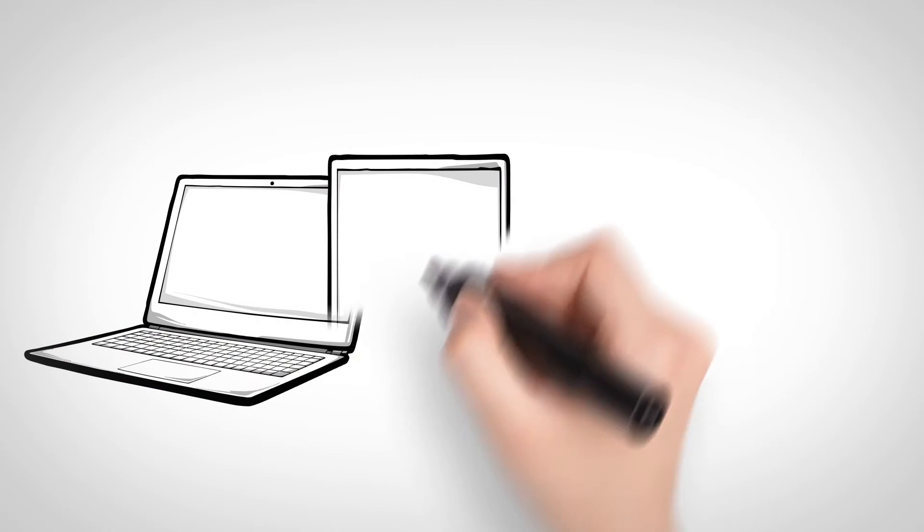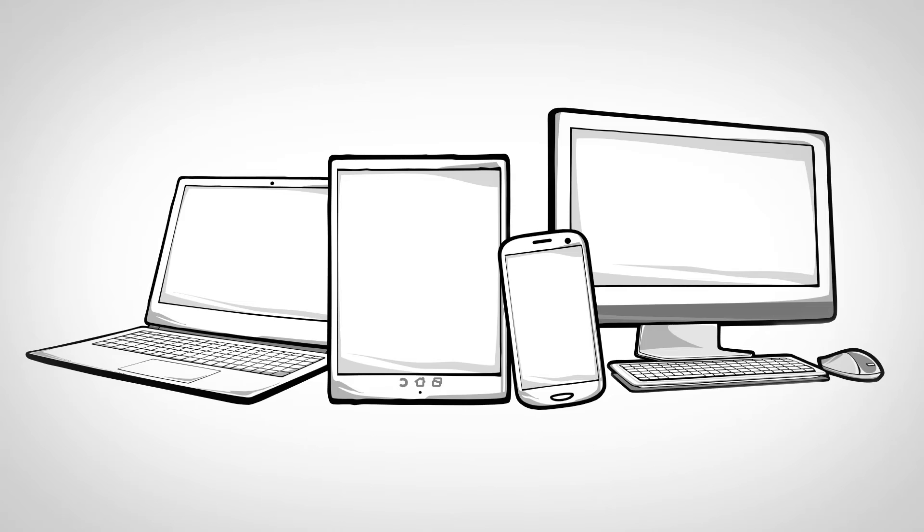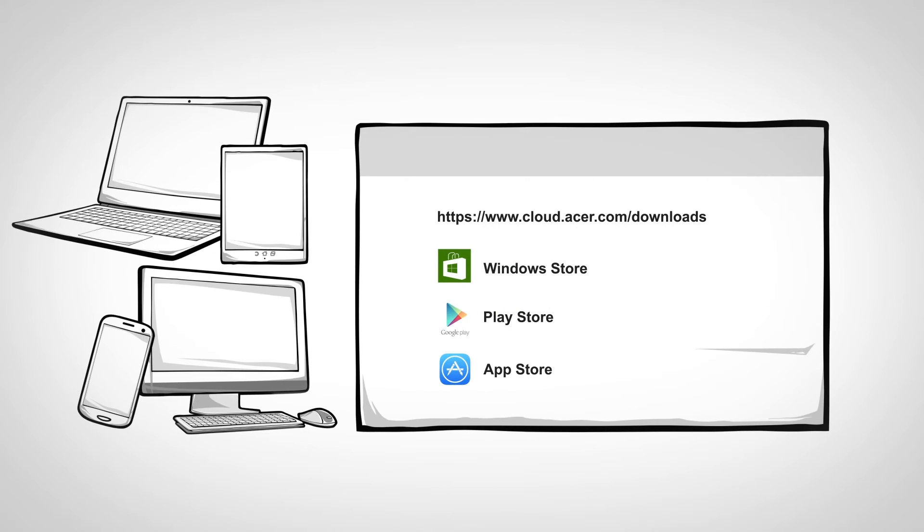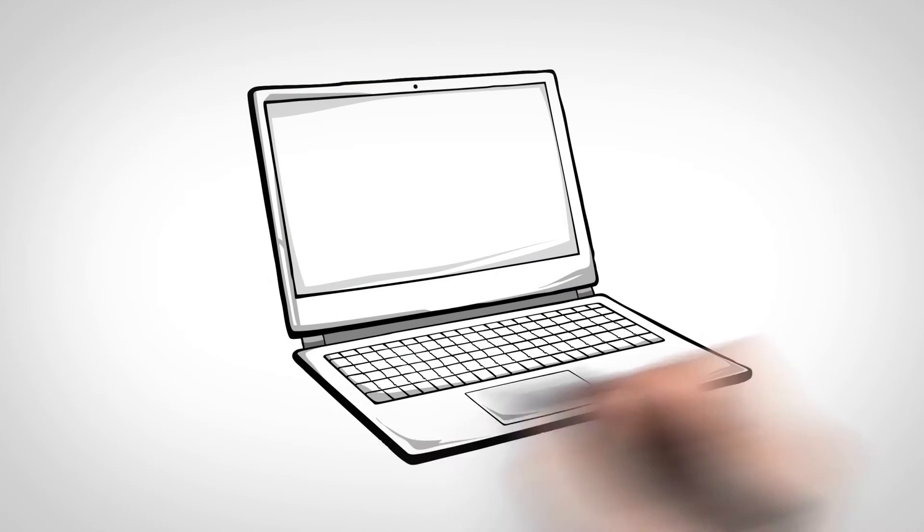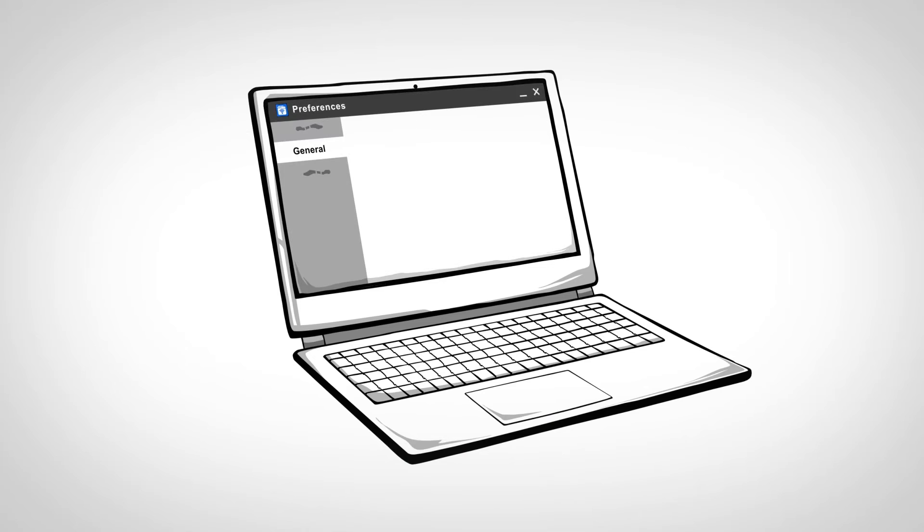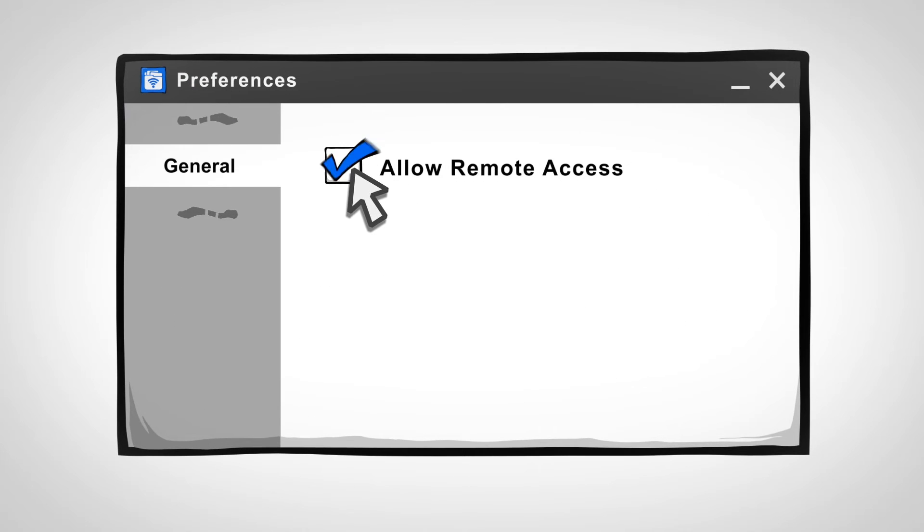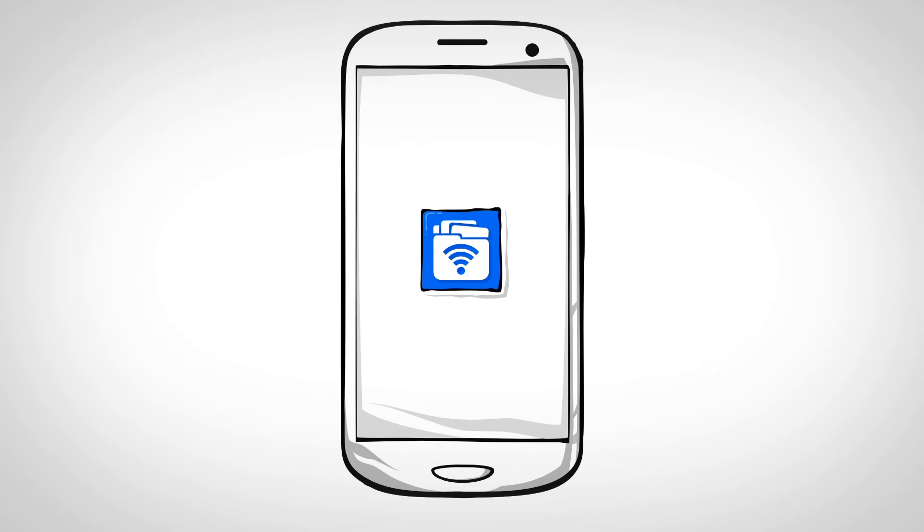Now start setting up a second device. You can download A-B files from here. Launch A-B files on your source device and select Allow Remote Access. Now launch A-B files on the other device.